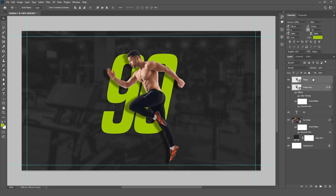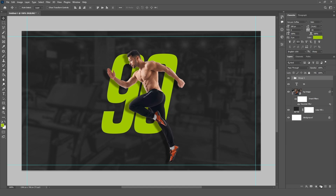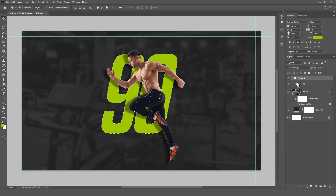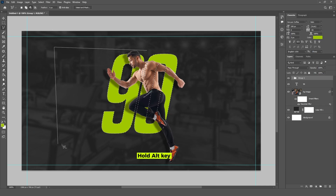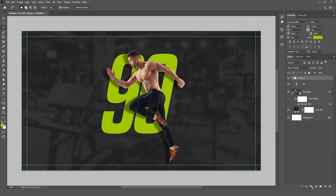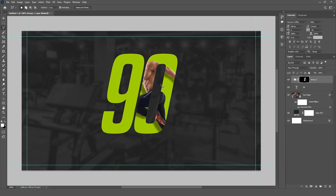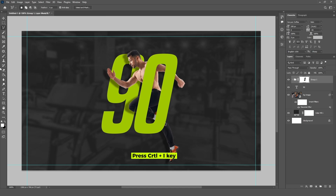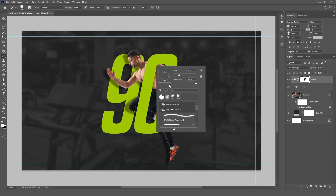Bring the duplicated image layer below the original image layer and move it slightly downward to create a shadow effect. With both the duplicated and original layers selected, click the Create a New Group button. With the group selected, hold the Ctrl key and click on the text layer to make a selection. Use the Lasso tool to deselect any other areas. Keep the group selected, click the Add Layer Mask button to apply a mask to the group, then select the mask and press Ctrl+I to invert it. Select the Brush tool with opacity, flow, and hardness all set to 100%, and follow these steps.